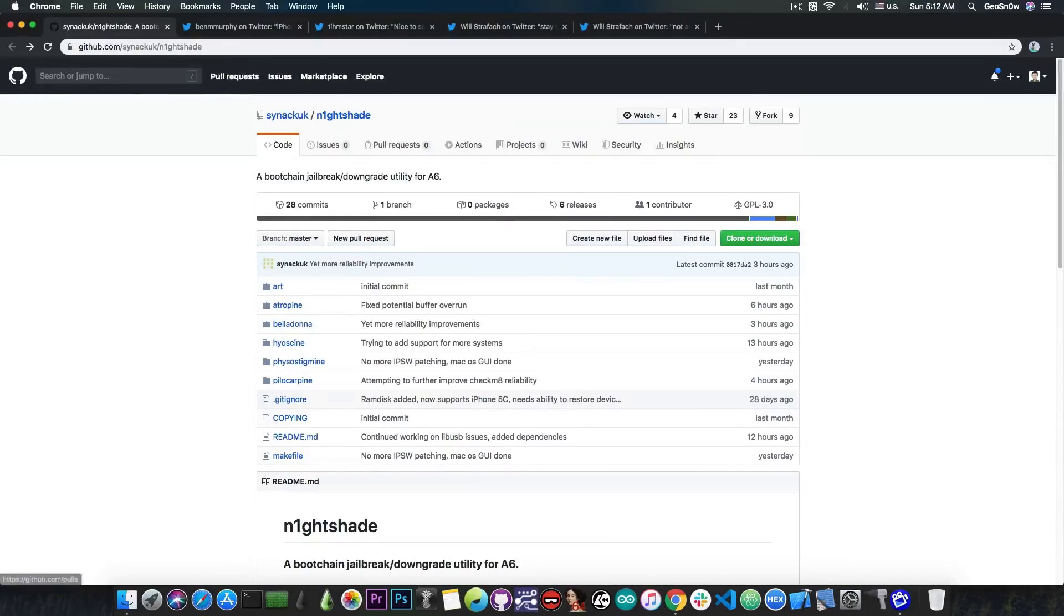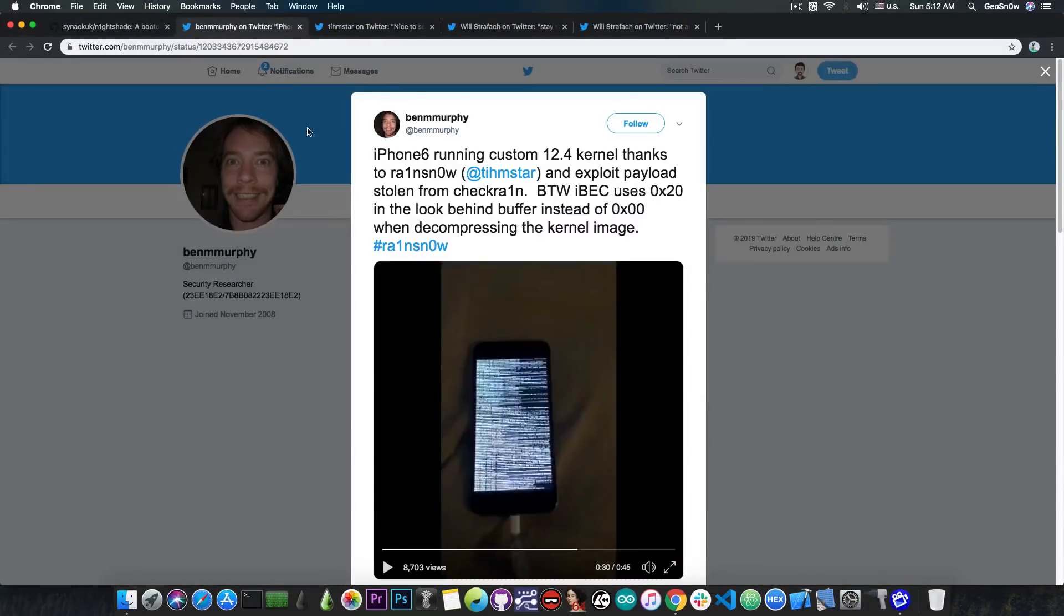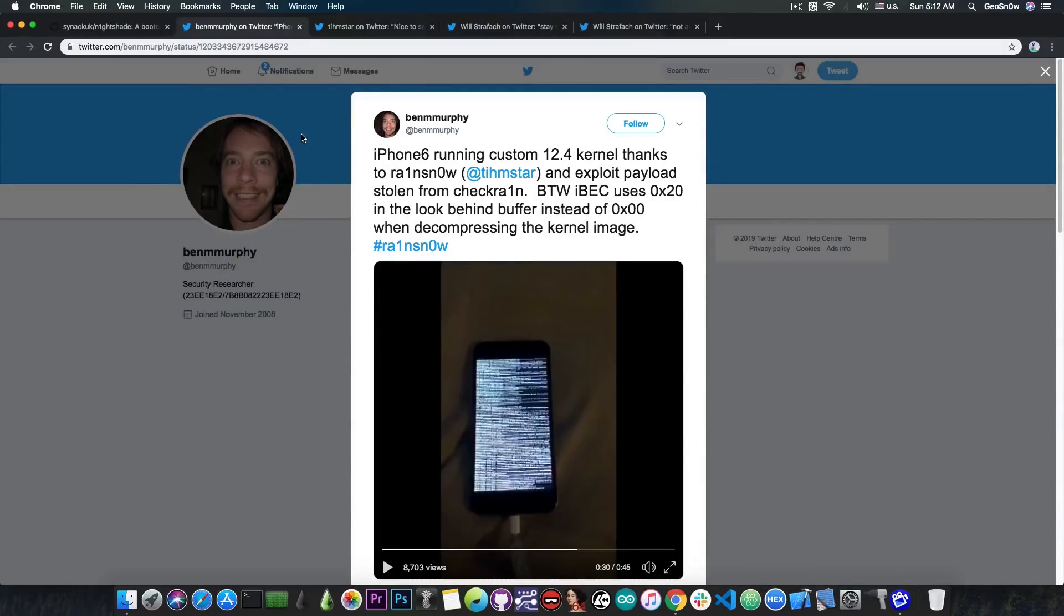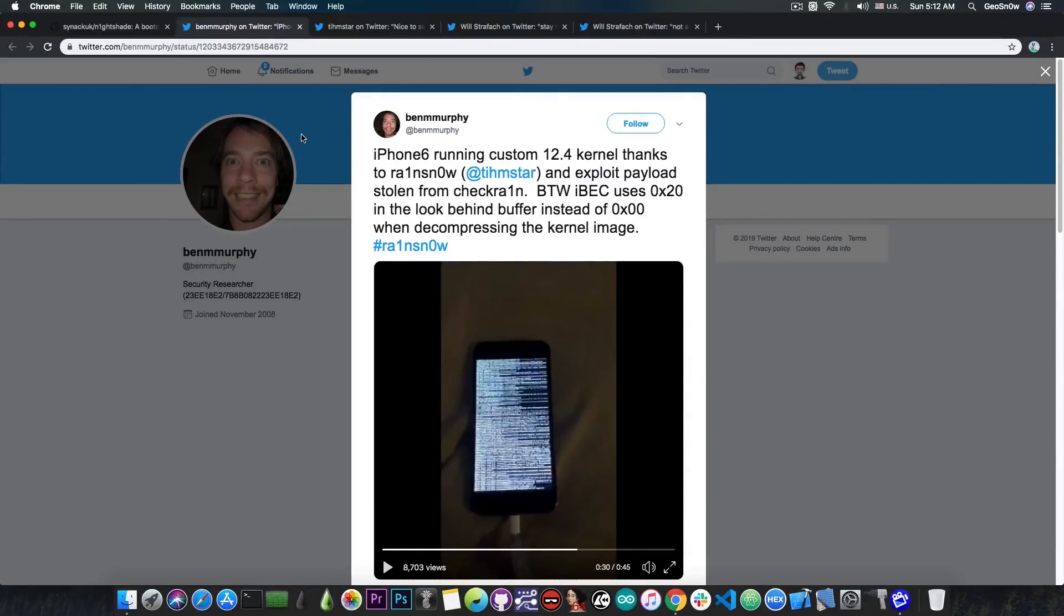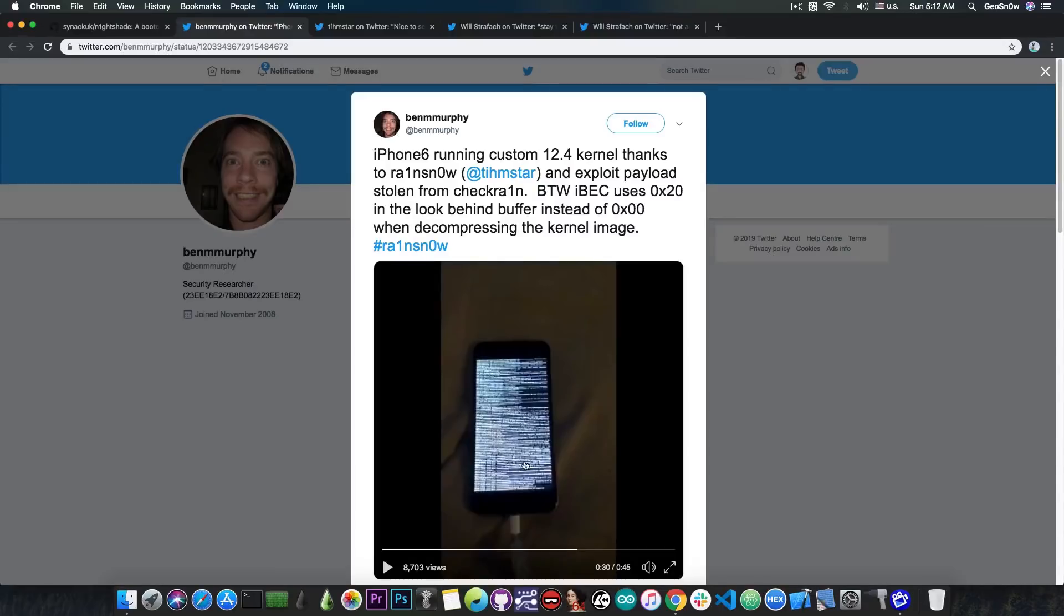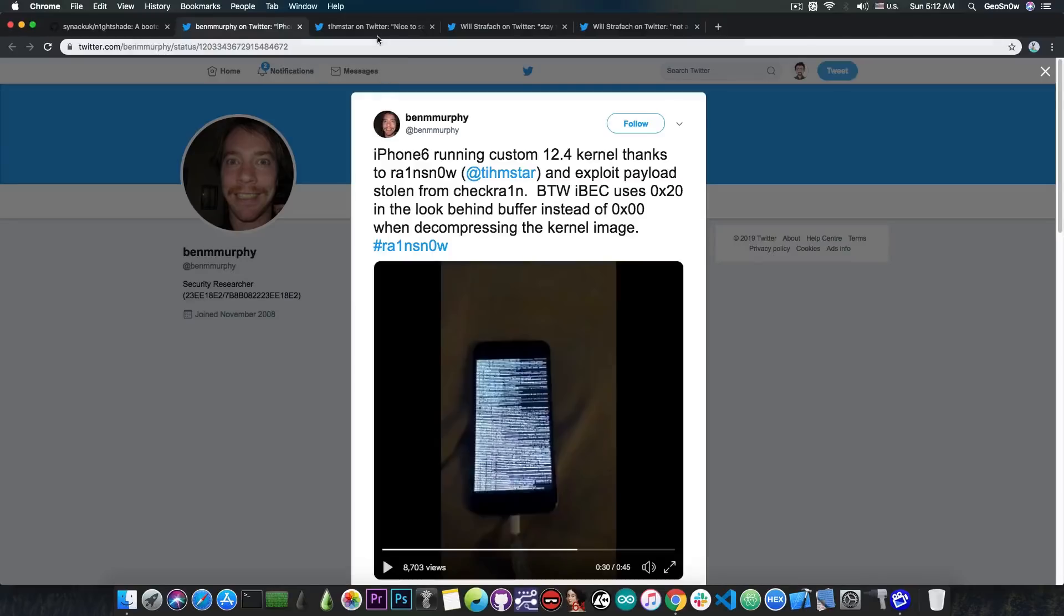Speaking of loading custom stuff, Ben Murphy posted this: iPhone 6 running custom 12.4 kernel thanks to rain snow, Timstar, and exploit payload stolen from check rain. By the way, IBEC uses hex 20 in the look behind buffer instead of hex 0 when decompressing the kernel image. He posted a device loading a custom kernel with no problem, tethered of course, using the checkmate exploit and Timstar's rain snow.